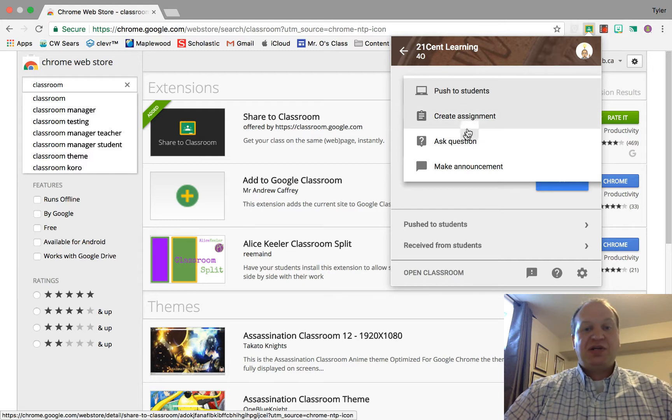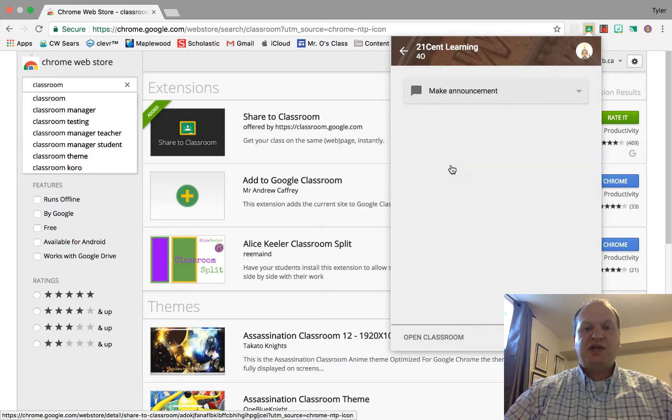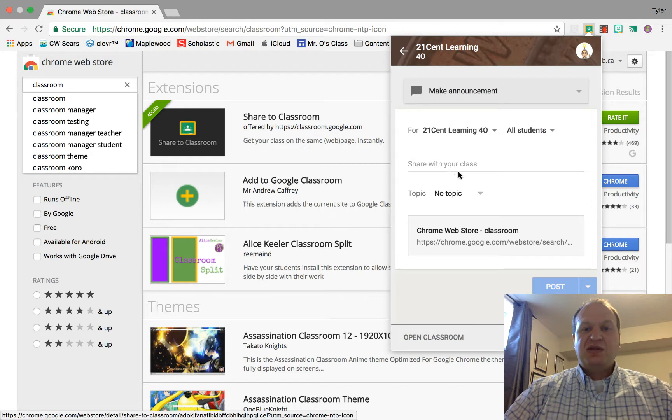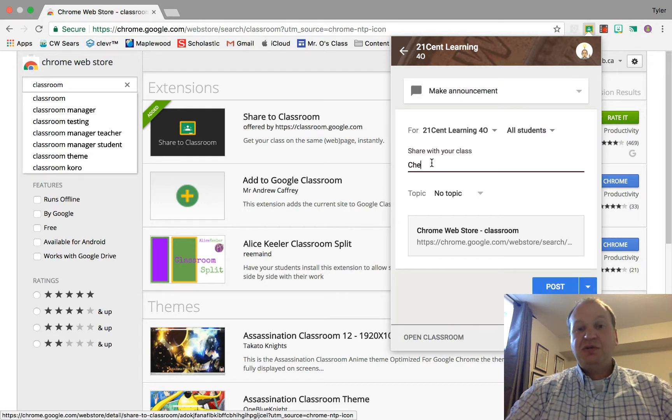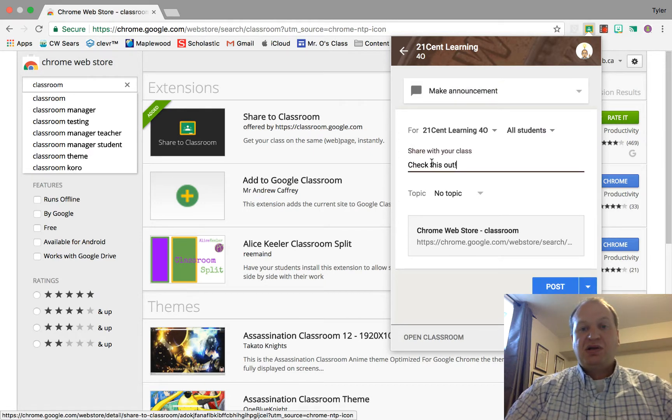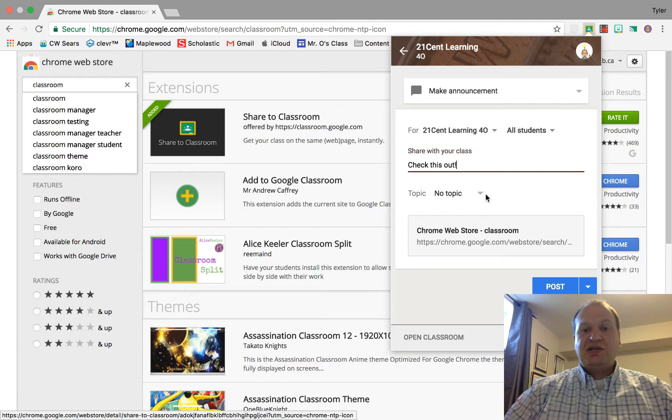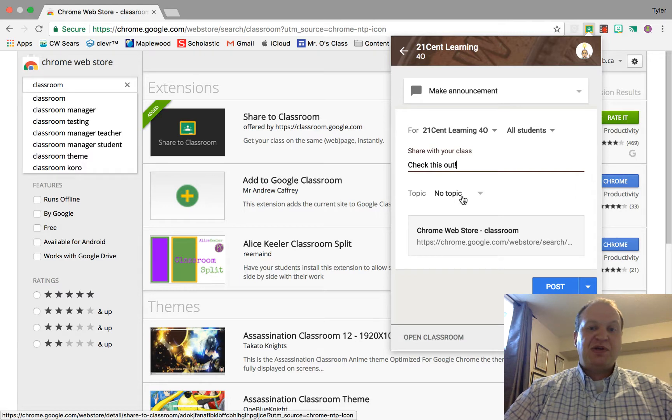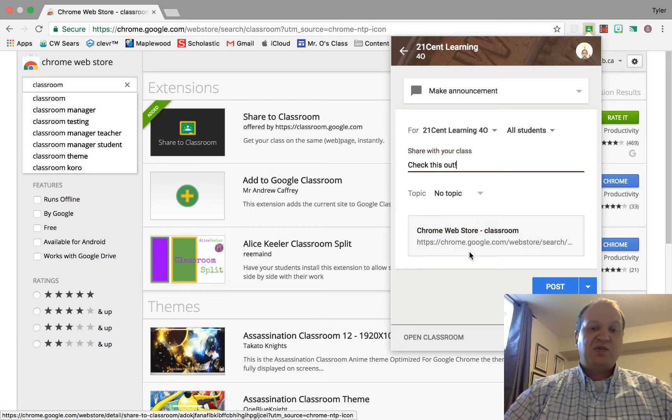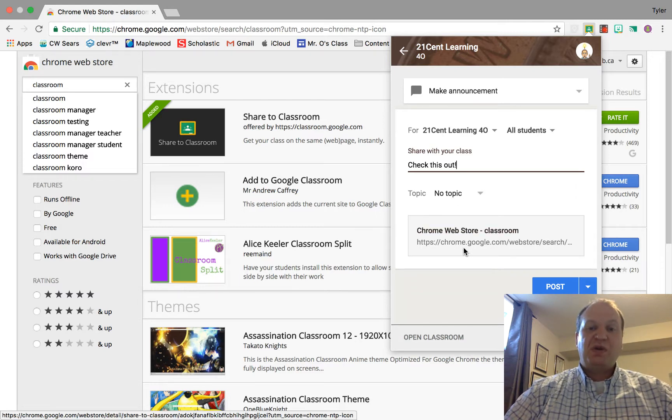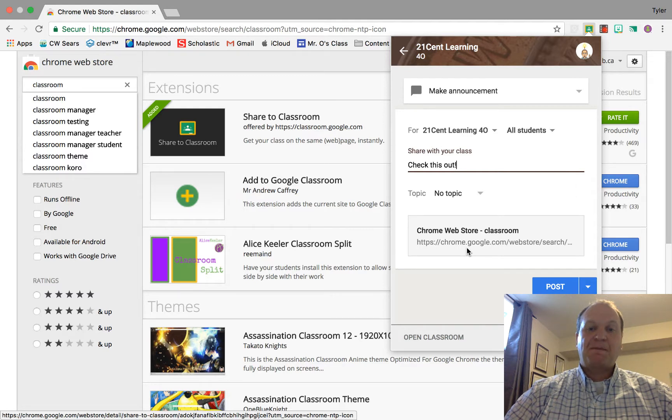So I'm going to create a question with it. No, let's do an announcement. I'm going to say check this out. There's no topic here, but I could select a topic, and this is what they're going to see. They're going to see the Chrome Web Store classroom Share to Classroom extension.